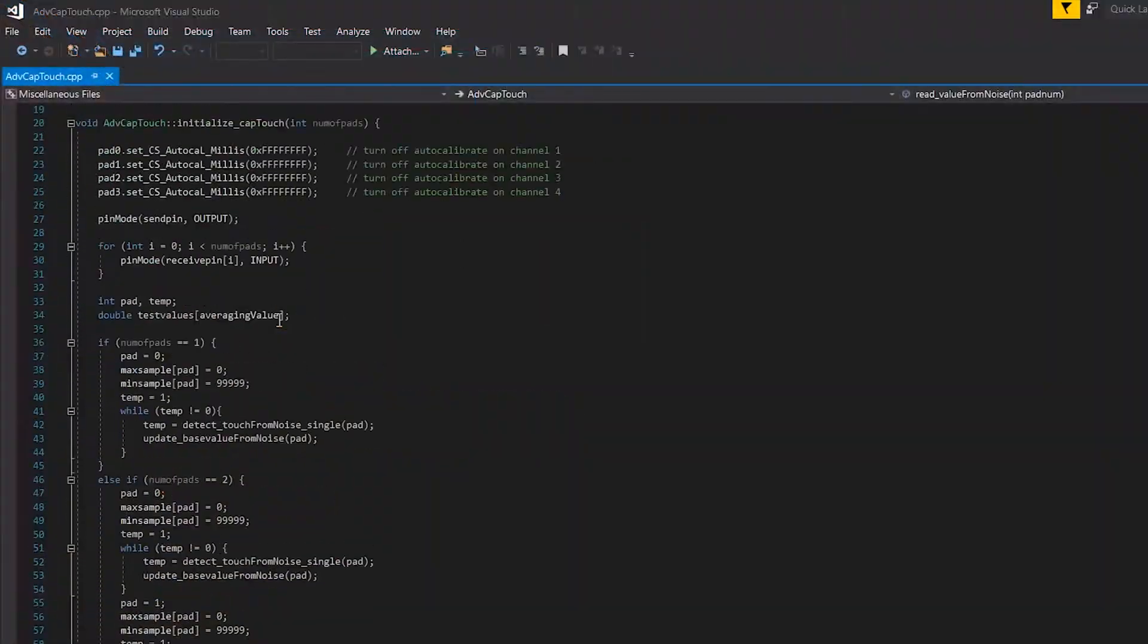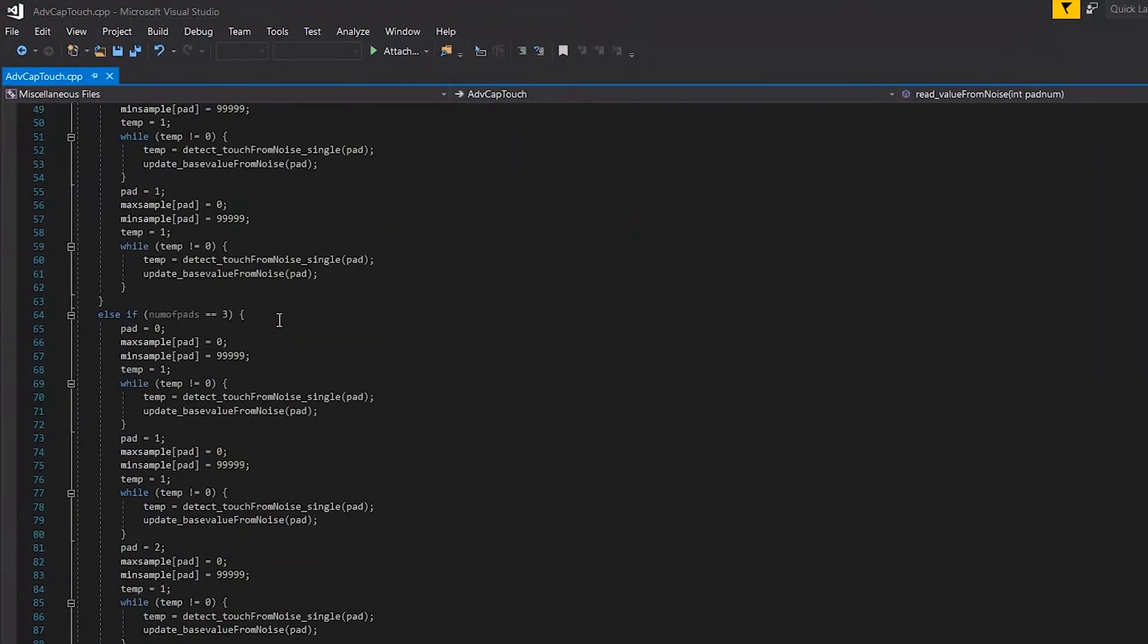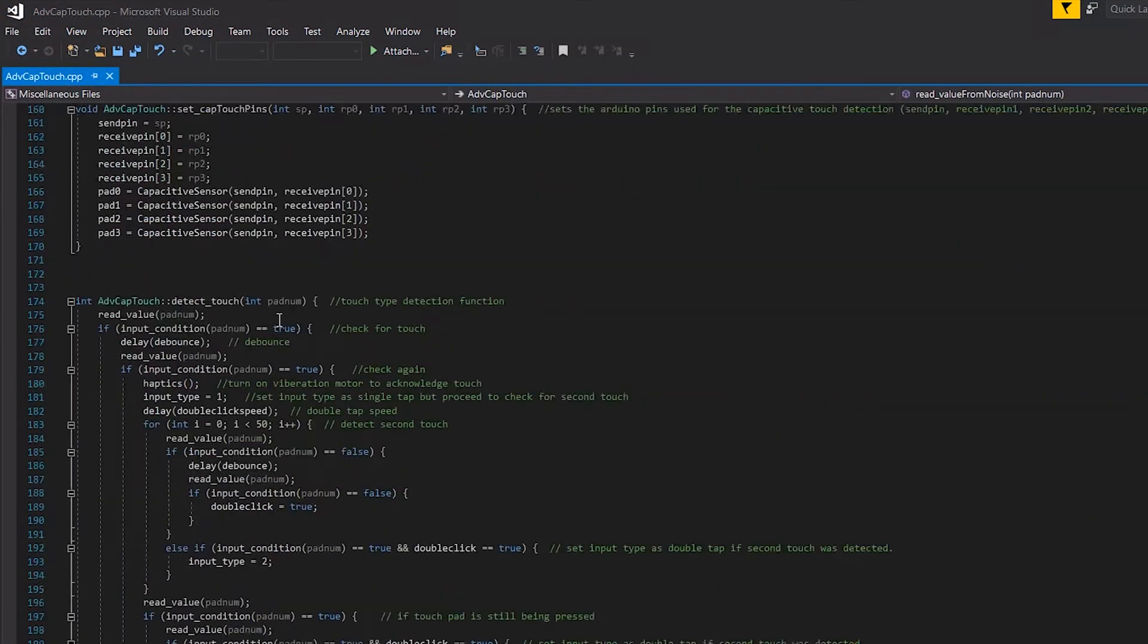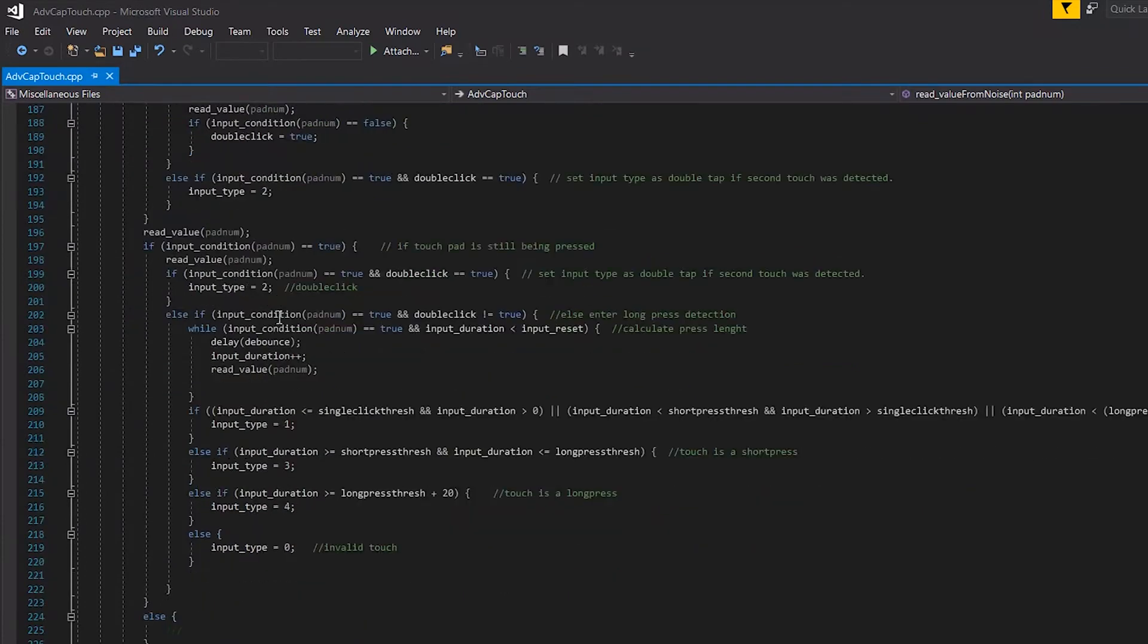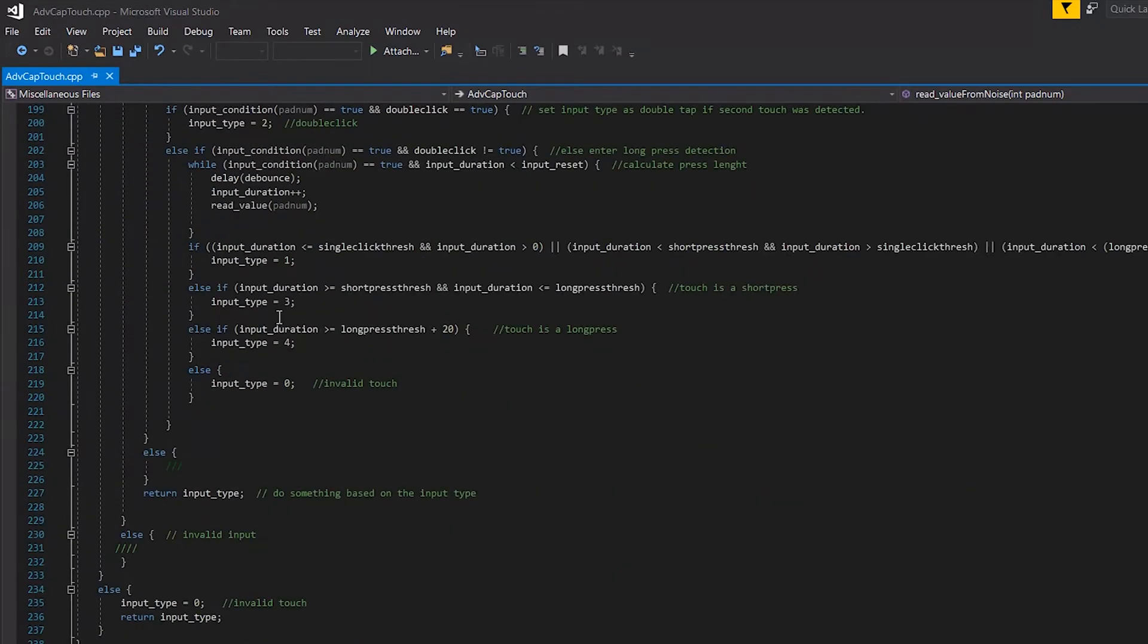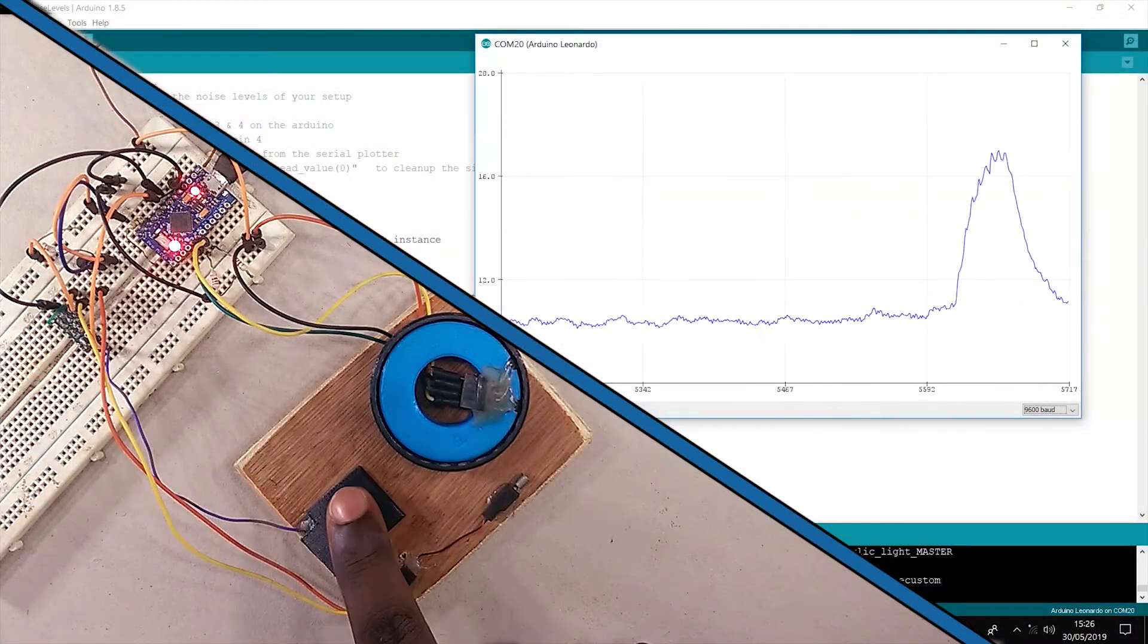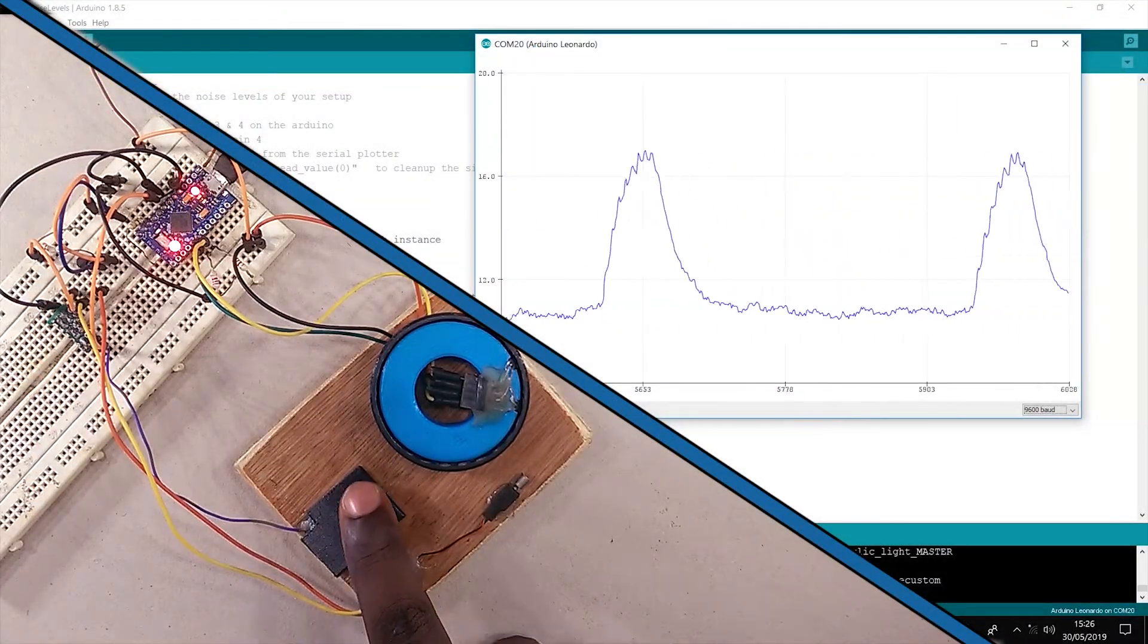I have written a comprehensive Arduino library, dedicated to processing and making sense of the chaotic signal. Here is what the signal looks like after a little processing.